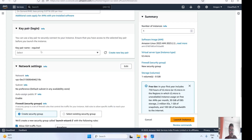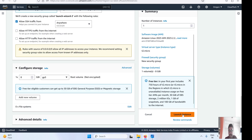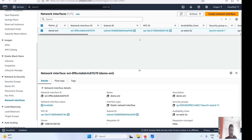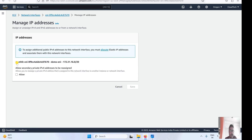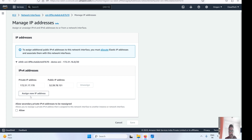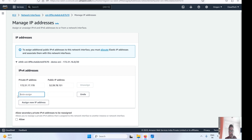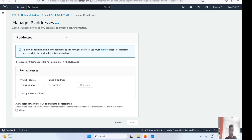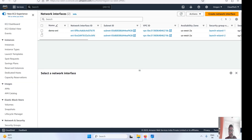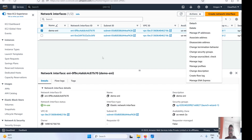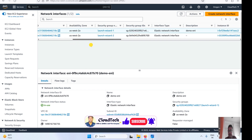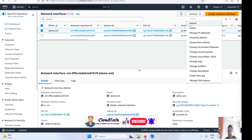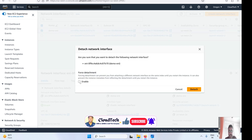Now let me show you how to attach an ENI to a running instance. Launch a new EC2 with default settings, then go to the ENI section. Select the ENI, click Actions — you'll see options like Attach, Detach, Manage IP Addresses, and Delete. Under Manage IP Addresses, you can assign a new IP address or use auto-assign. To attach an ENI already attached to another instance, you must first detach it — one ENI can only be attached to one instance at a time.